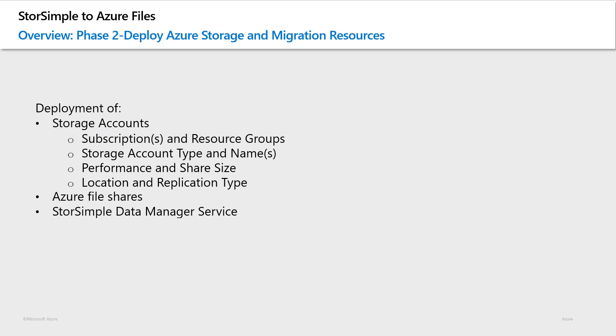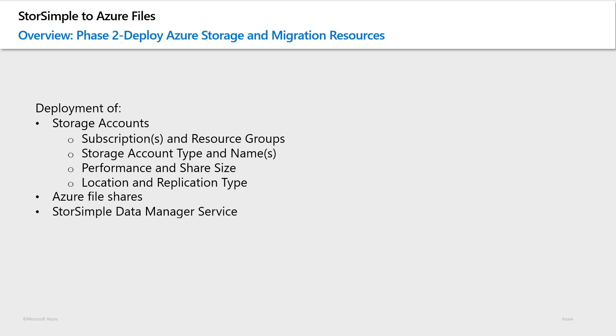First, we will ensure that we pick the right subscription to deploy the target storage accounts to, and discuss the permissions required on the subscription to create and run migration jobs. Next, I will cover the type of storage accounts to create, and some of the Azure and organization specific naming conventions that we need to adhere to as well. These storage accounts will eventually hold the StorSimple data in Azure File Shares and exist long term.